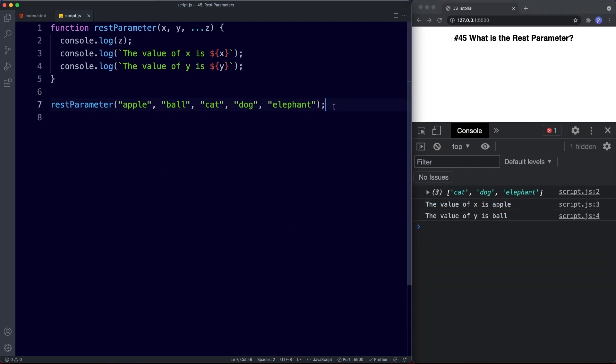So that's all about the rest parameter. To summarize: the rest parameter is written with three dots just like the spread operator, however it does the opposite — it gathers values together into an array. And unlike the arguments keyword, using rest creates a true array that we can use array methods on.